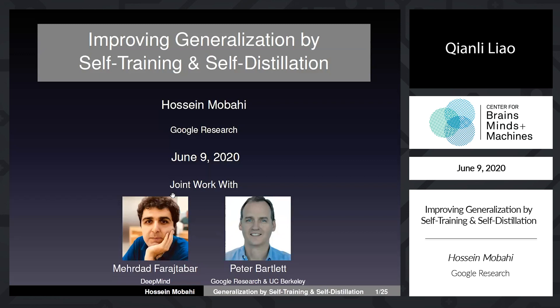Hussein is a research scientist at Google Research. His research interests lie at the intersection of generalization and optimization with emphasis on deep learning. Prior to joining Google in 2016, he was a research scientist in the computer science and artificial intelligence lab at MIT.